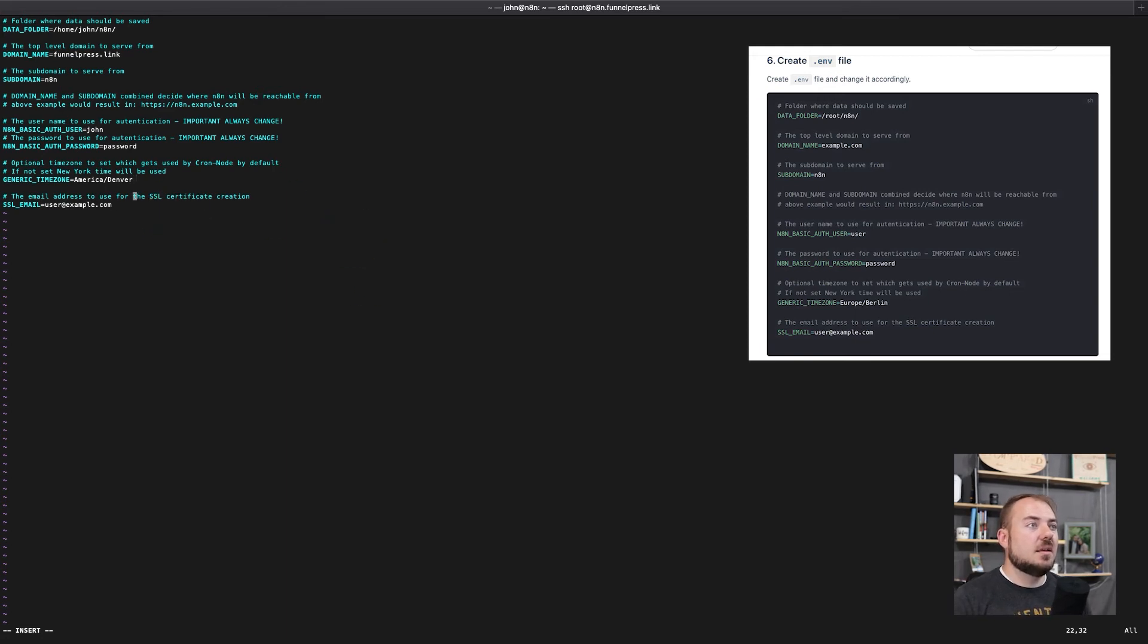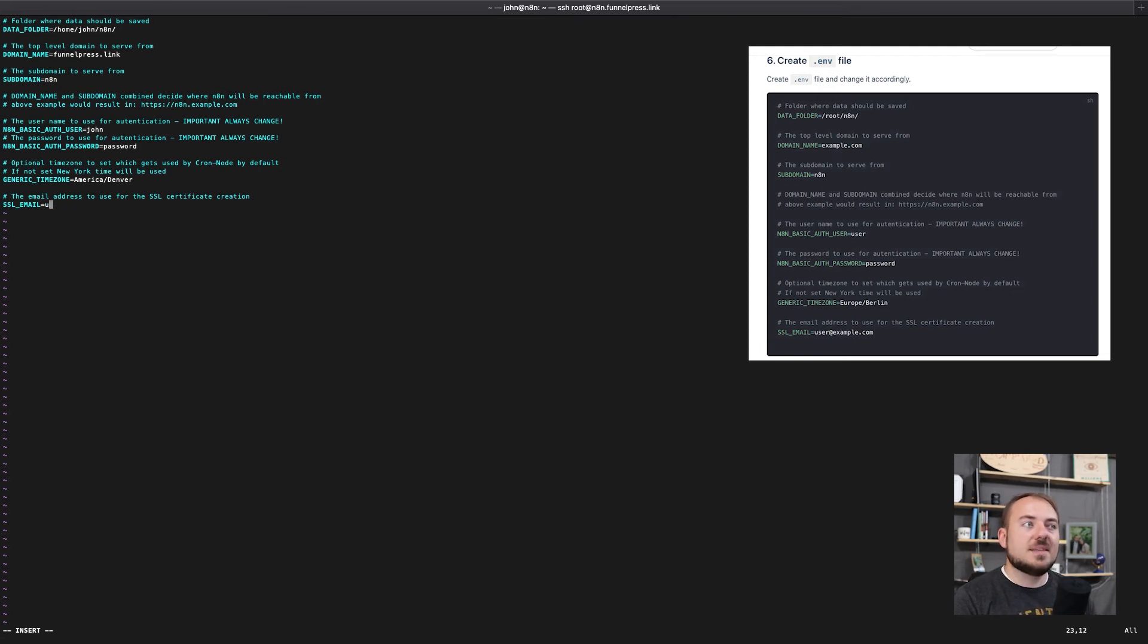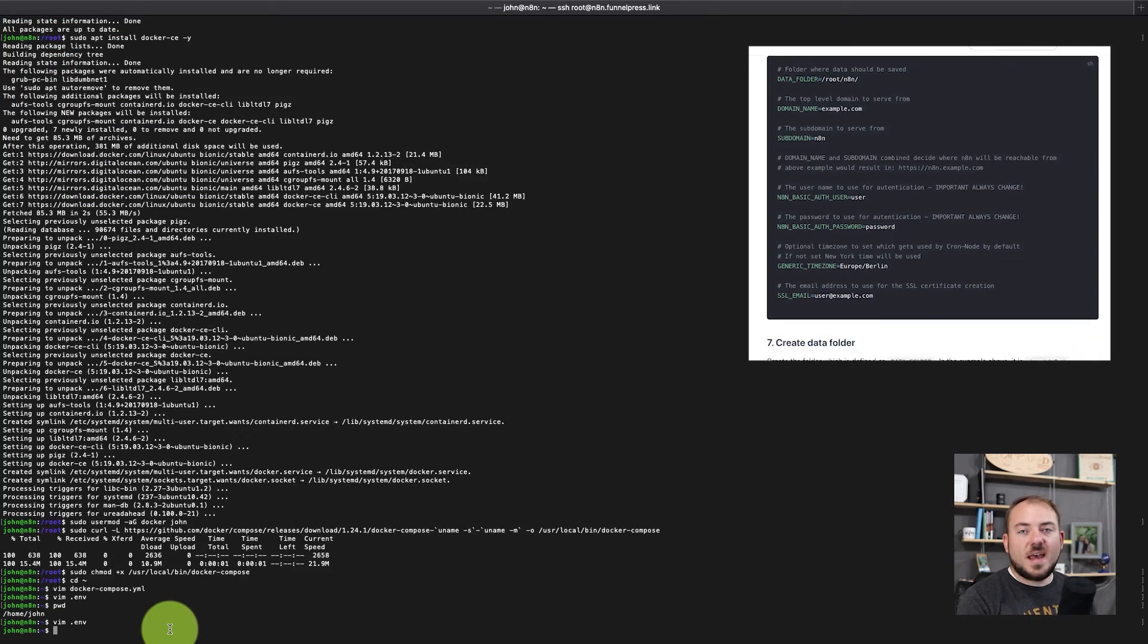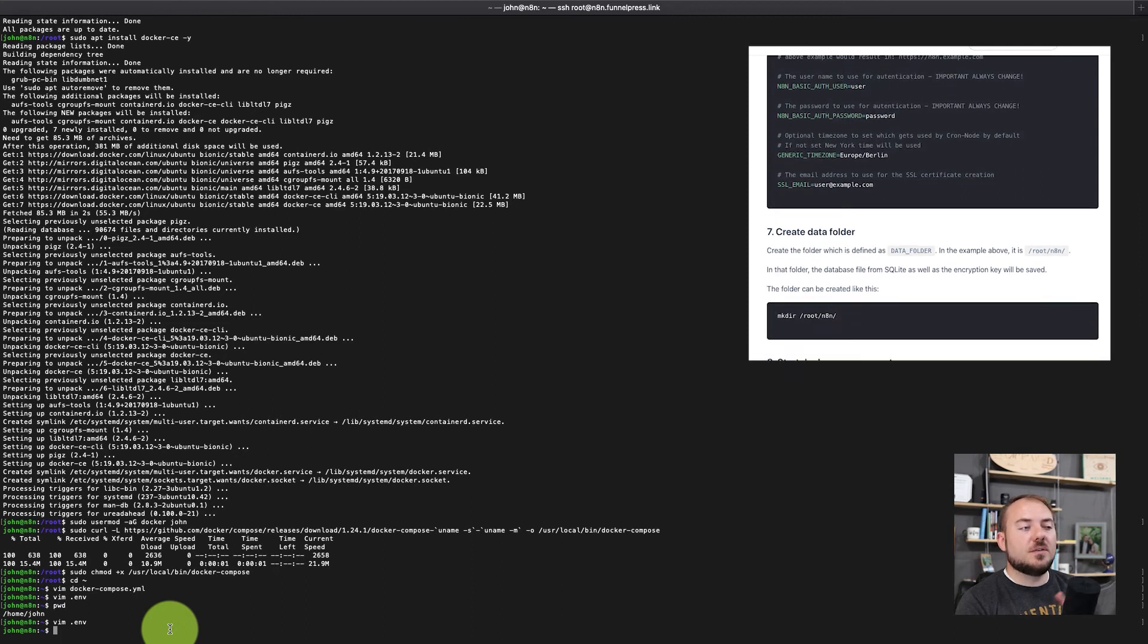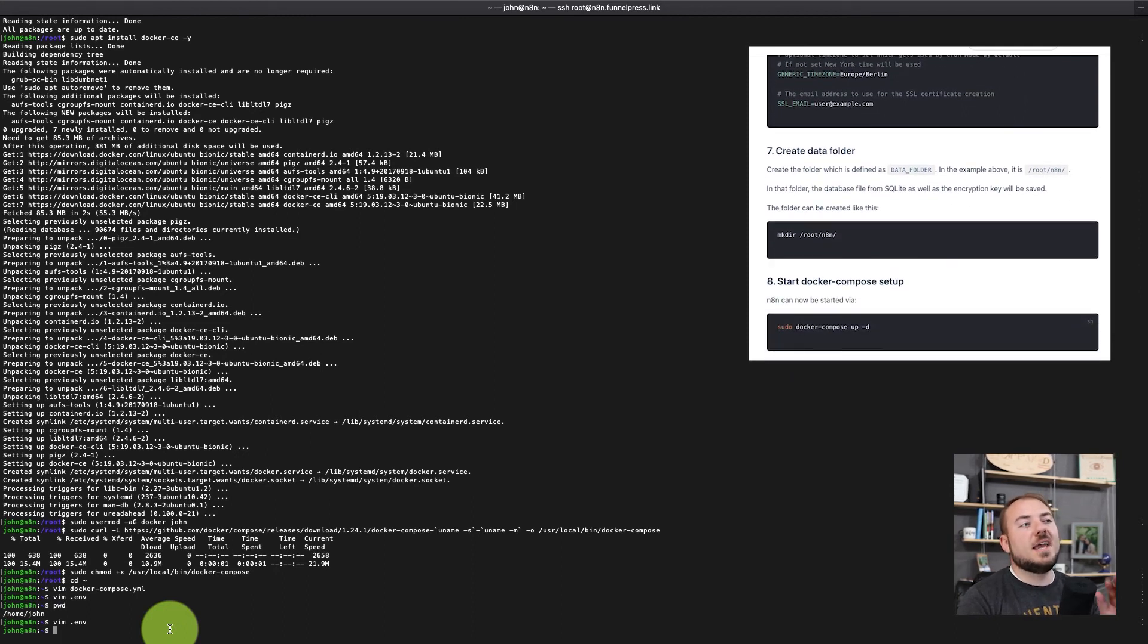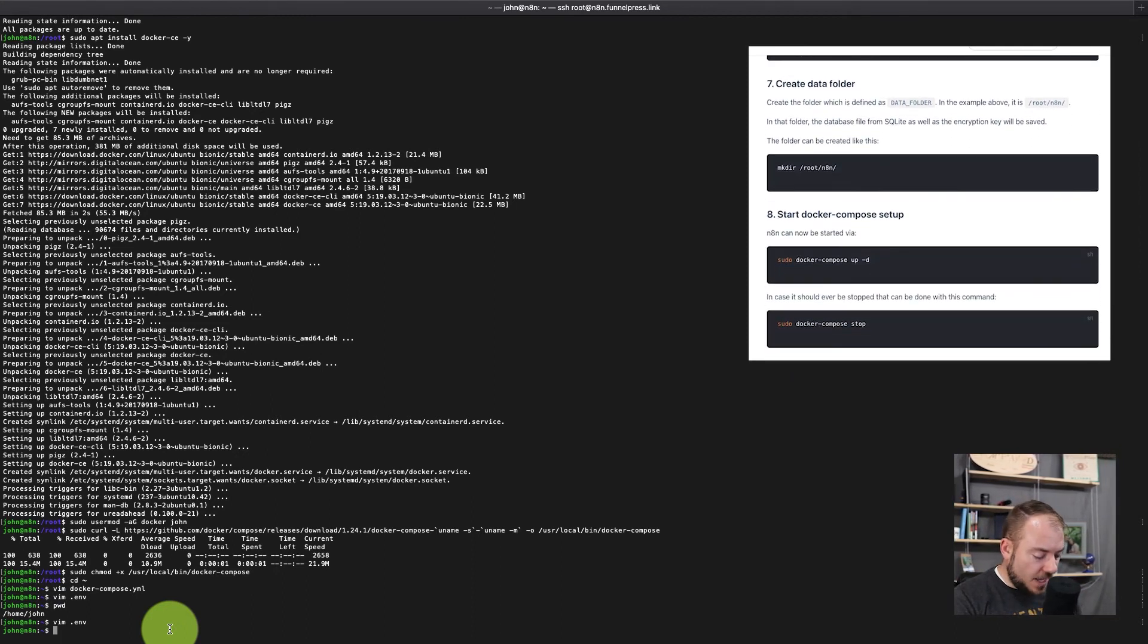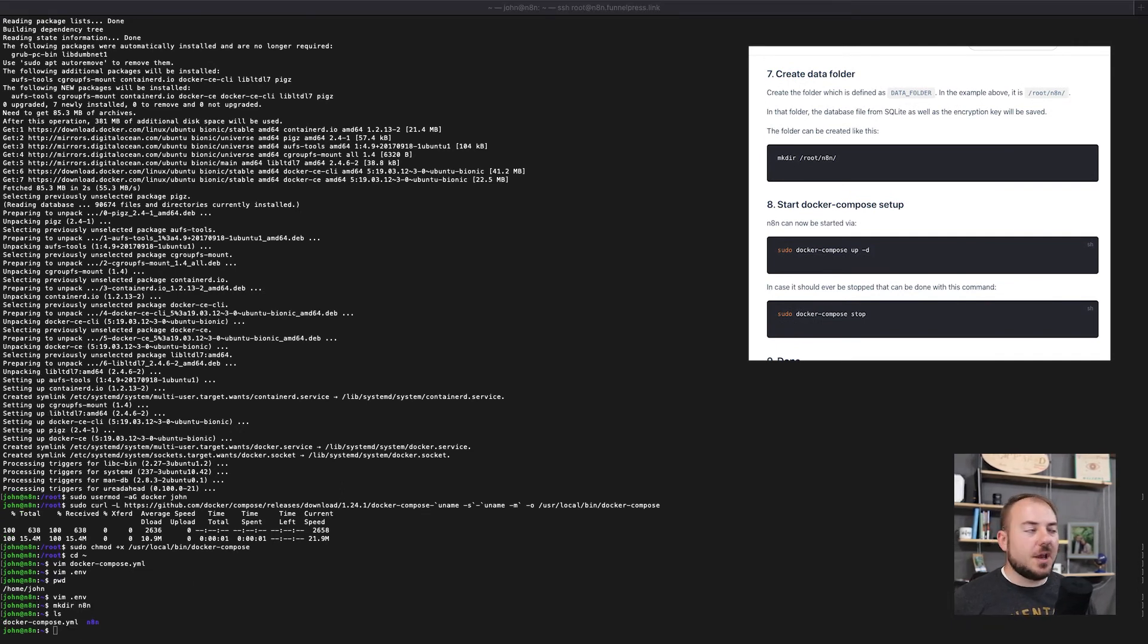And then if you would like to have this automatically set up an SSL certificate, you certainly can do that. You just need to make sure you put in a valid email. With that though, the last piece is that we need to actually create the folder that we specified in that environment file, mkdir n8n. Now we have that folder available and we're good to go.